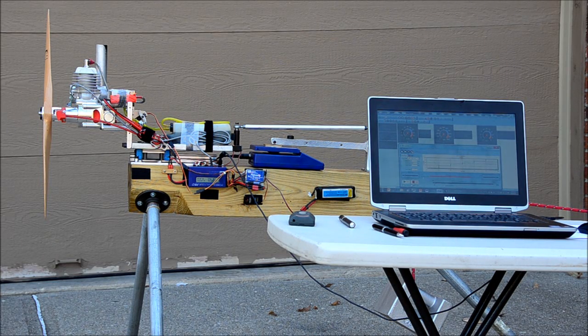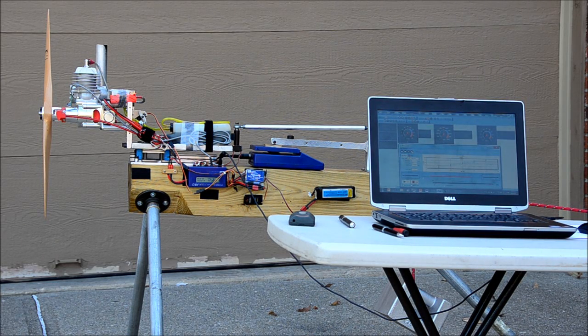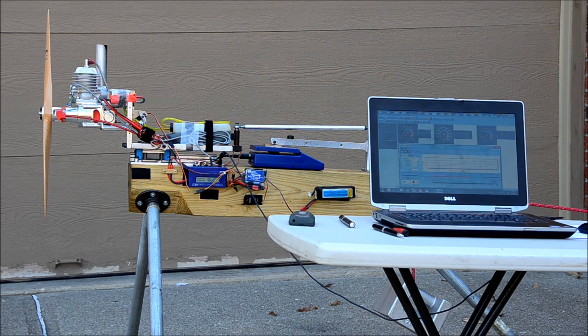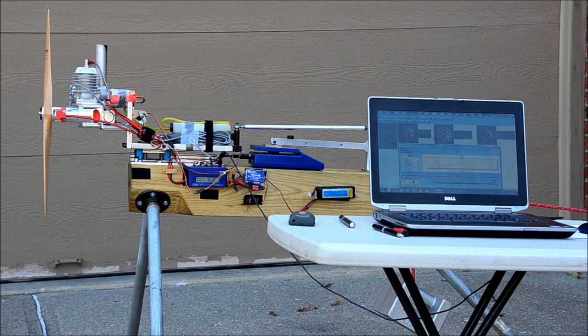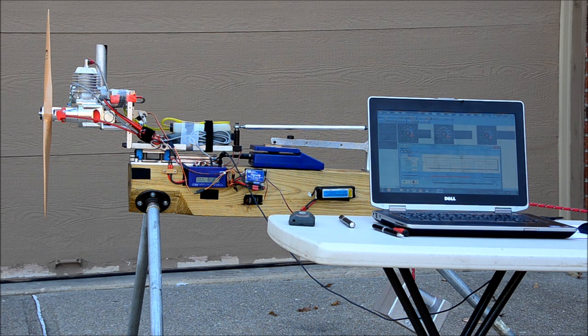This is Mike Hoffmeister with RC Sport Flyer Magazine. Today we're testing the new Desert Aircraft DA-60.